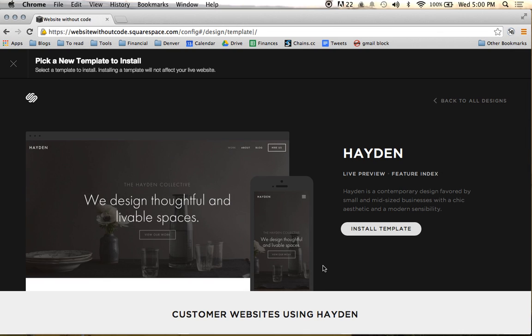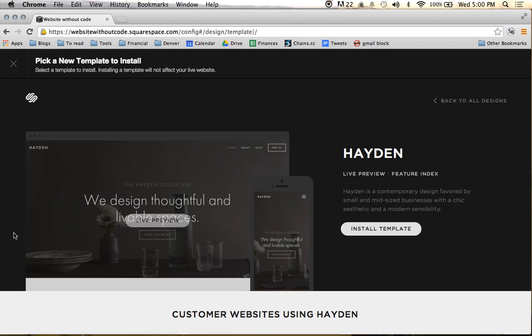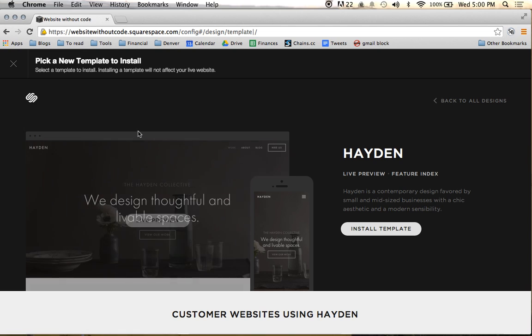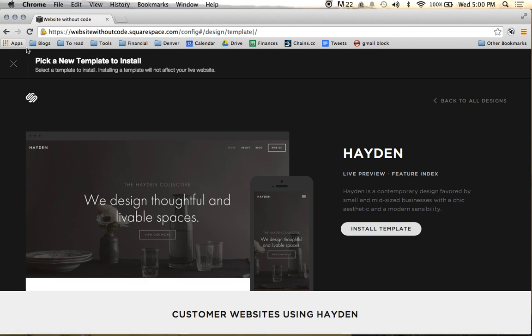Squarespace does this across a lot of their themes — it's kind of good practice in web design and a feature they include on many of them. Hayden has that similar kind of look and feel as well.